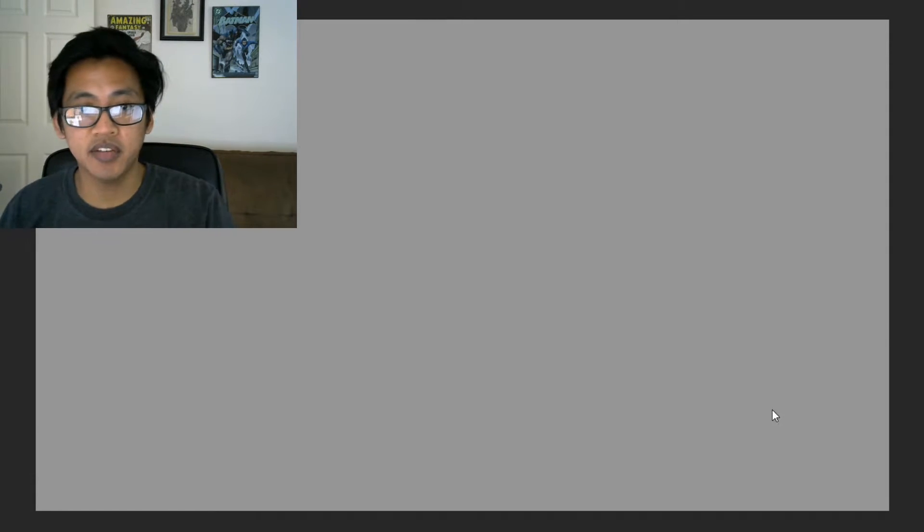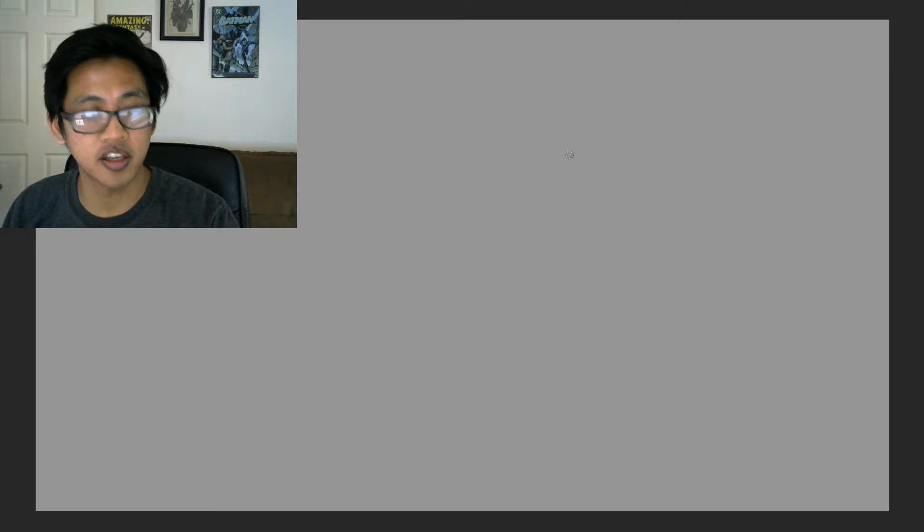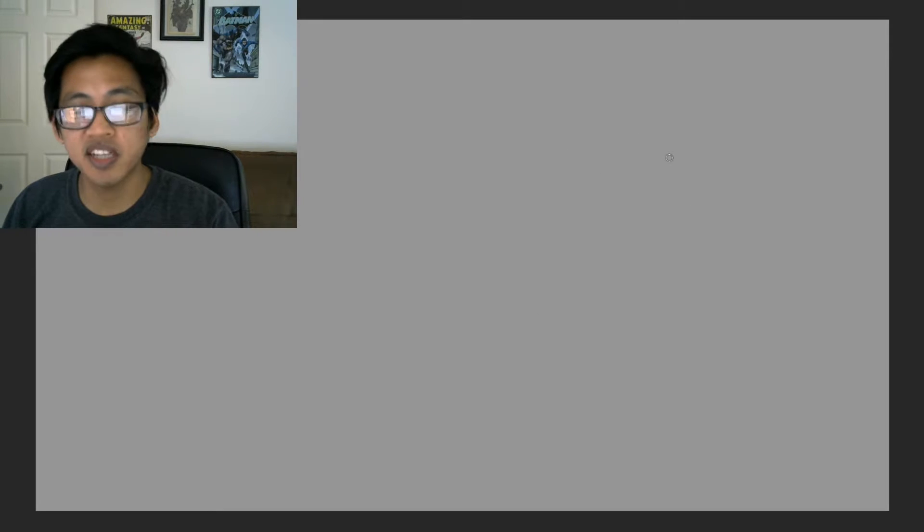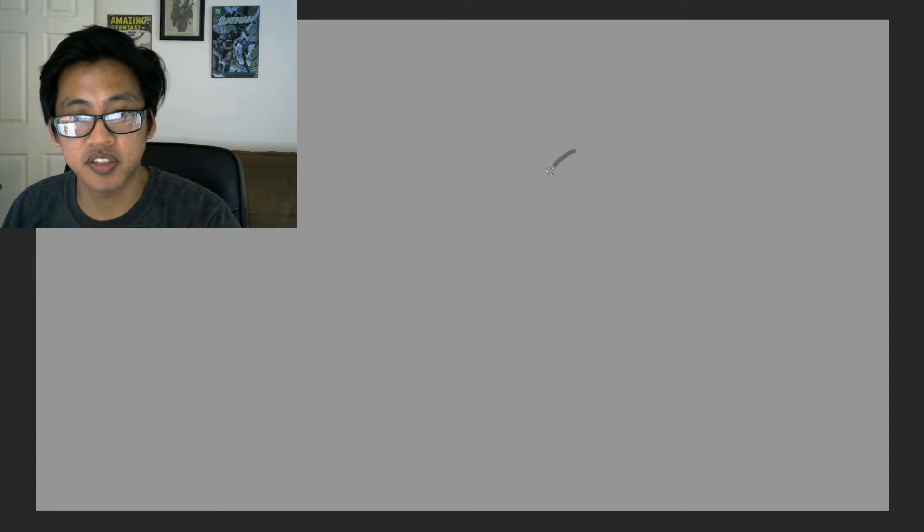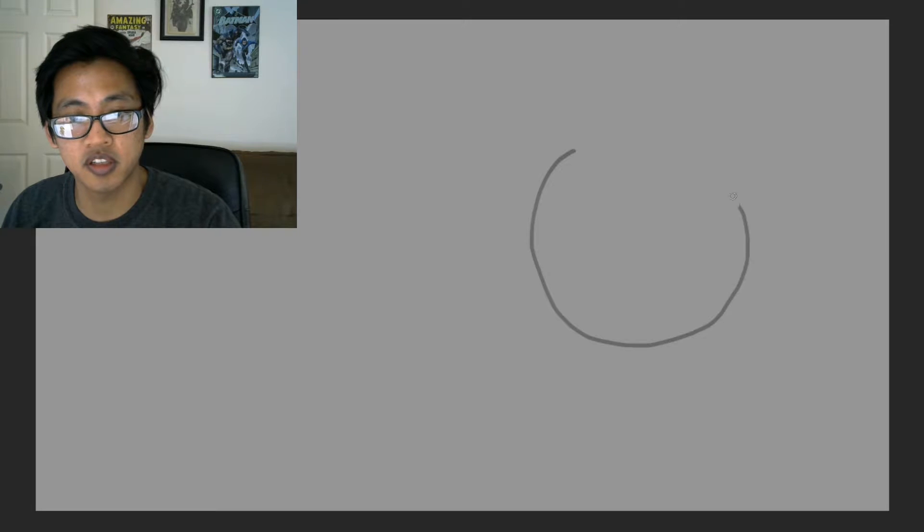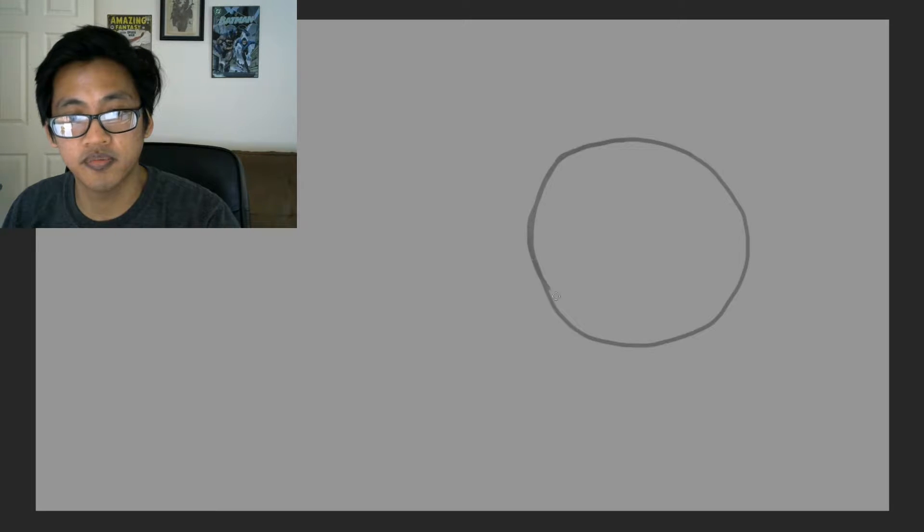So we got our blank canvas. Remember, we're just drawing heads for now. Like at the beginning of the series, we're just going to draw heads, so normally, the heads will have a basis of a circle. So remember, draw that circle.